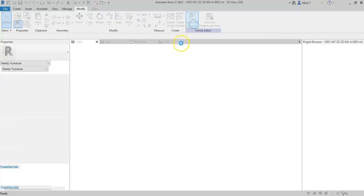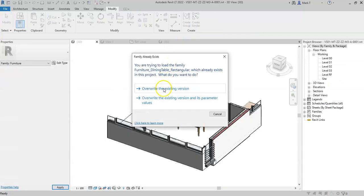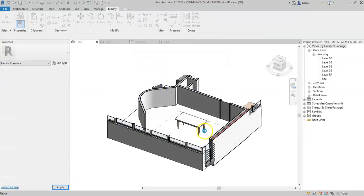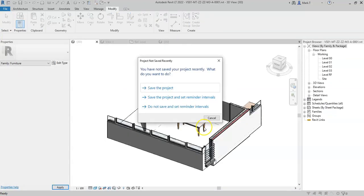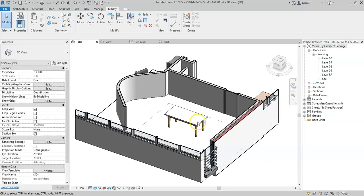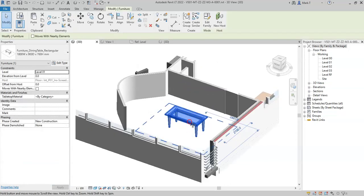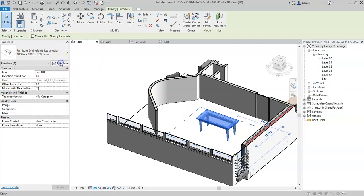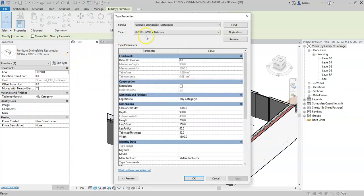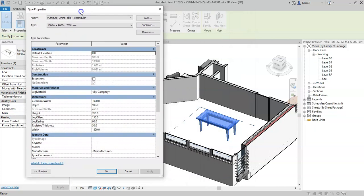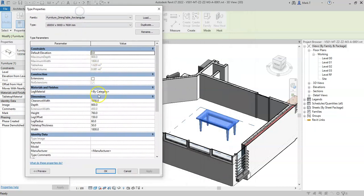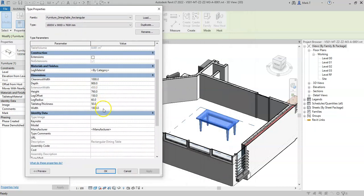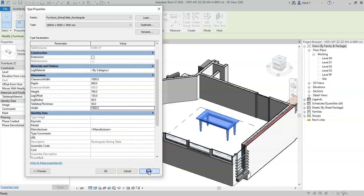So if I now load this into a project and I select the table, select edit type. If I change the width to 1900 and click apply.